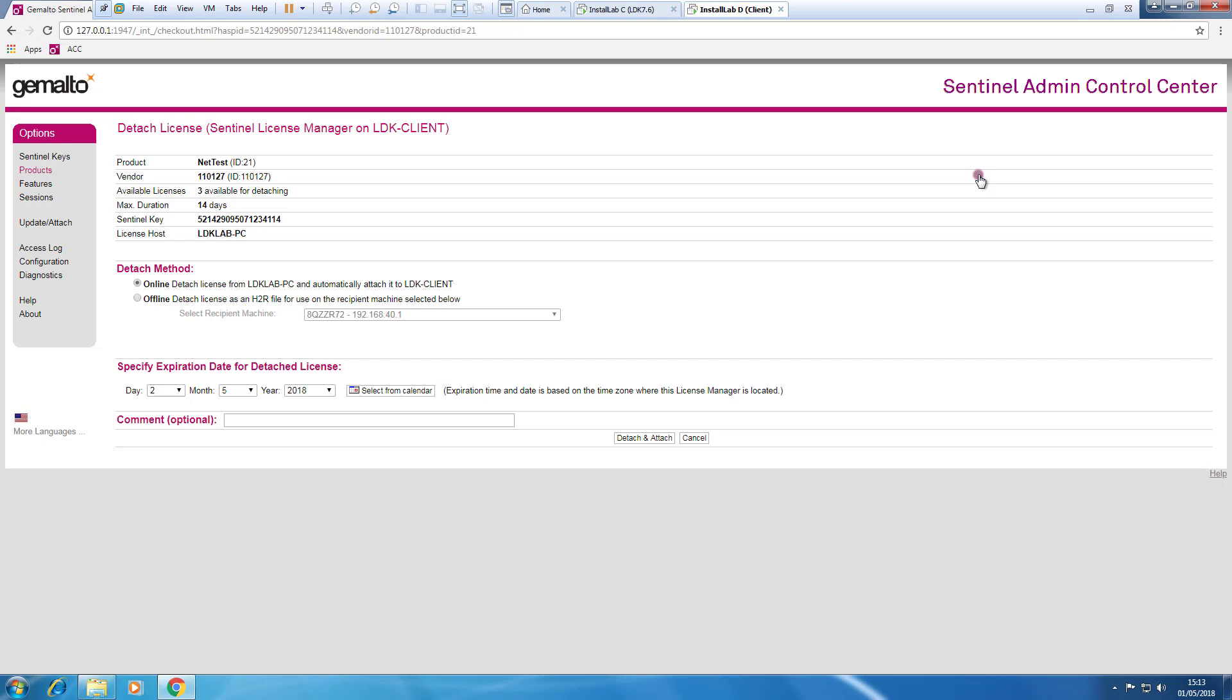In the case that this computer already left the office without doing the detaching, the administrator of the computer where the license server is installed can use the offline detaching to get a license for this computer exchanging some files.